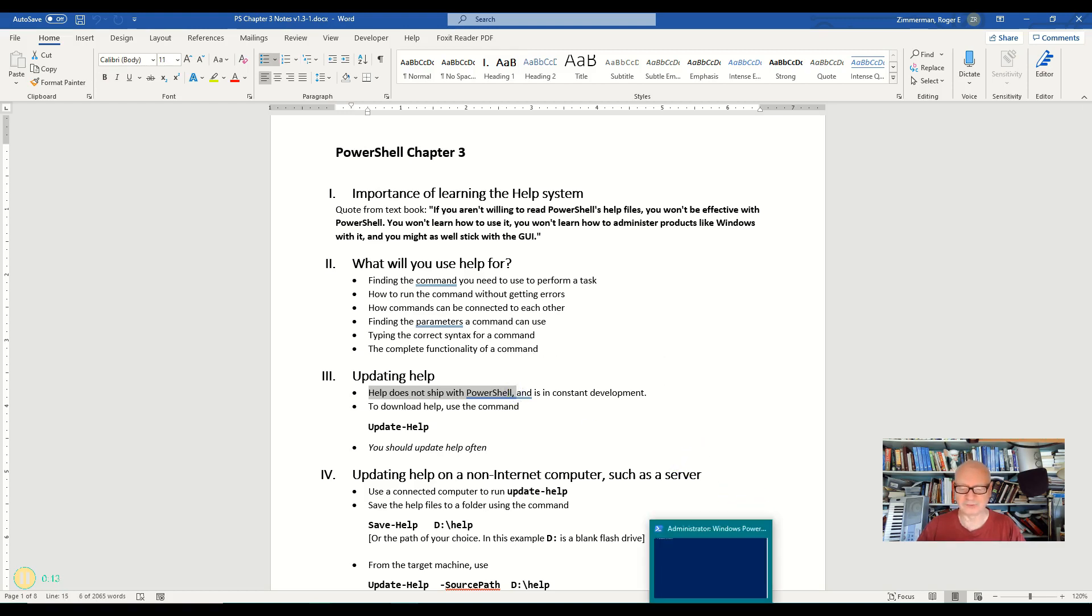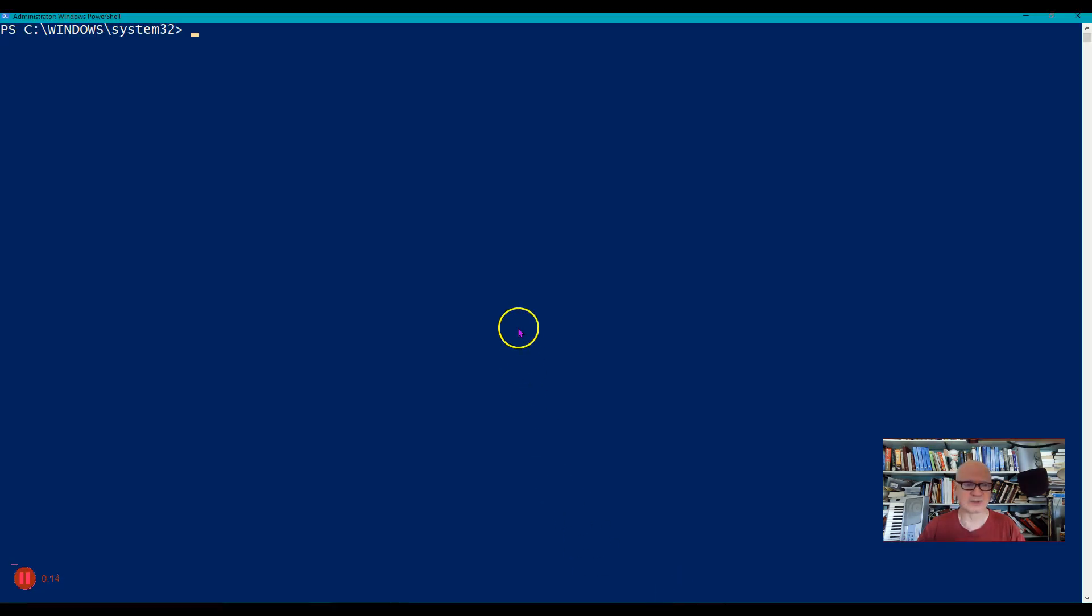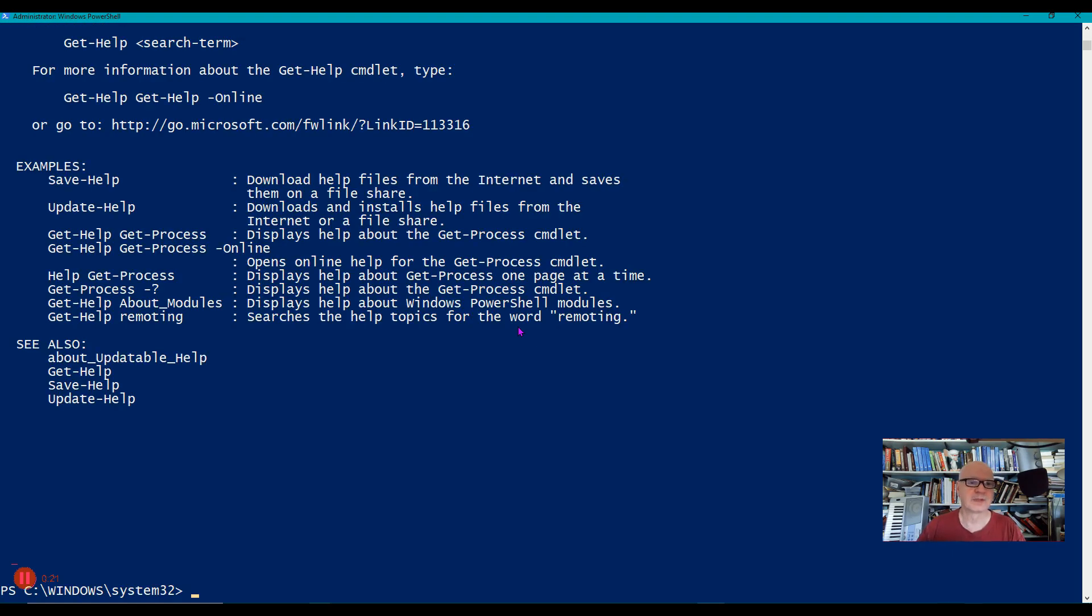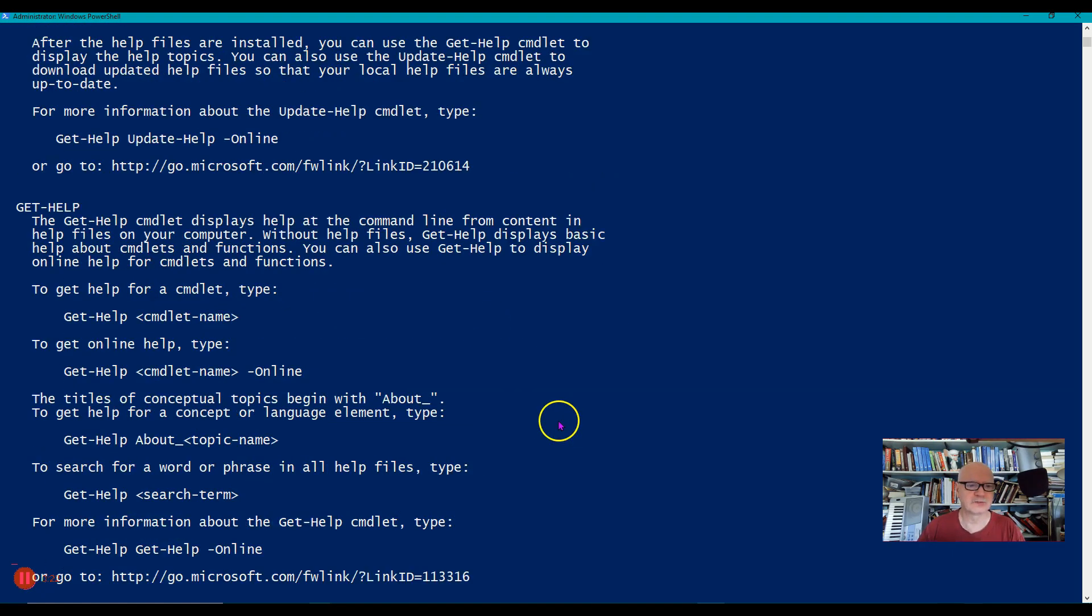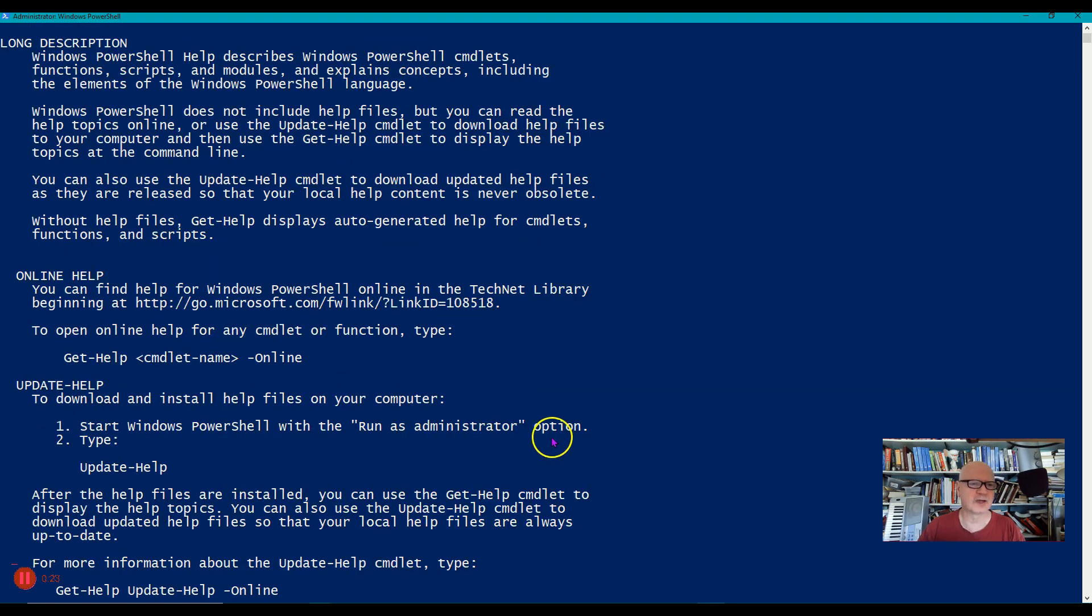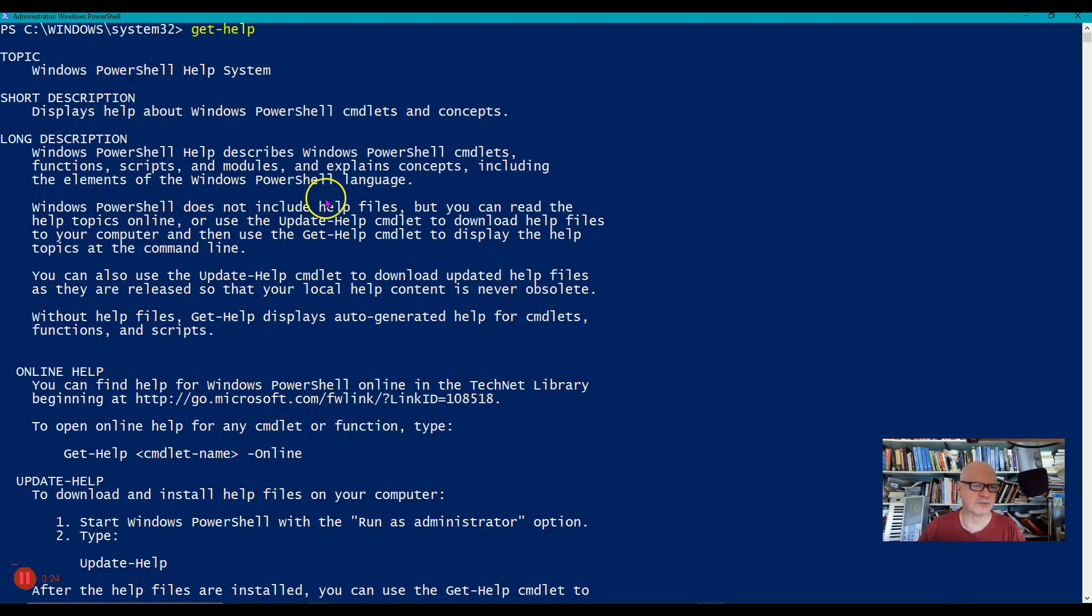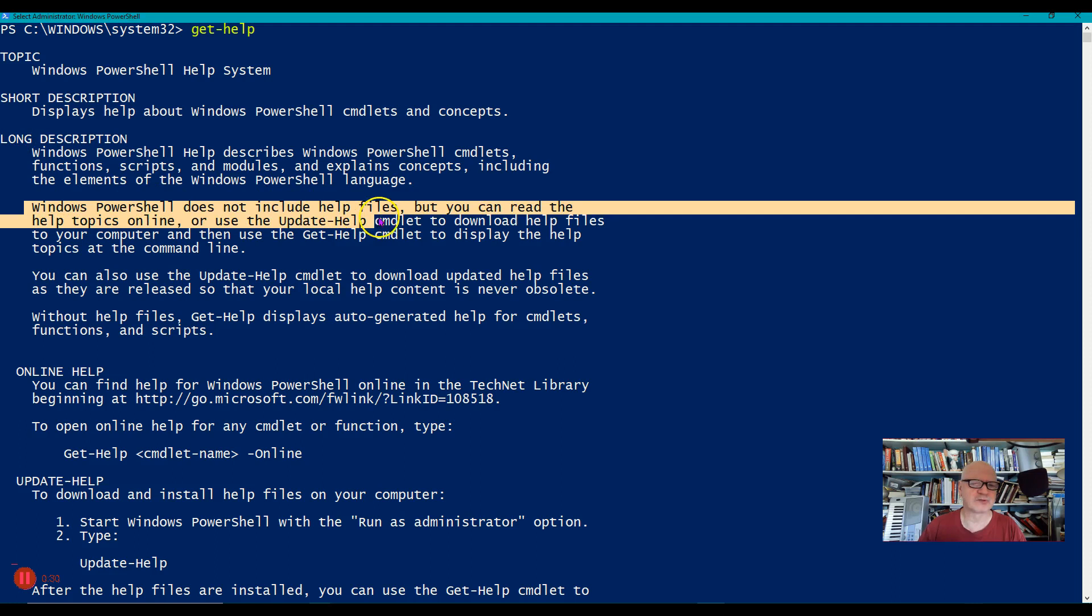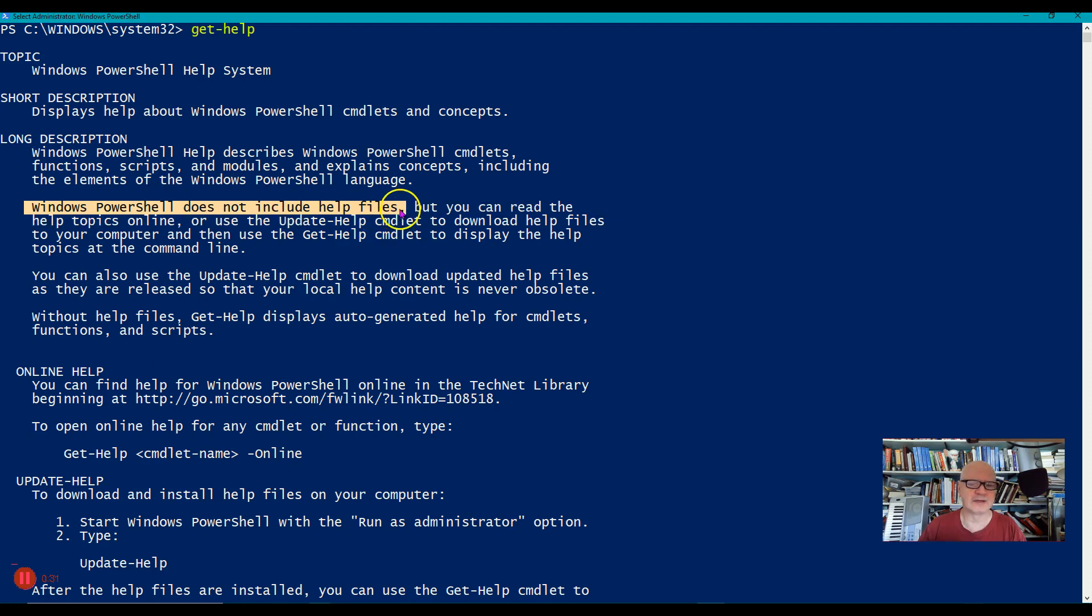Let me show you something here. Let's go over to a PowerShell window and I'm just going to type get-help. Let's scroll up to the top of the output. One of the things you'll see right here in this long description is Windows PowerShell does not include help files.